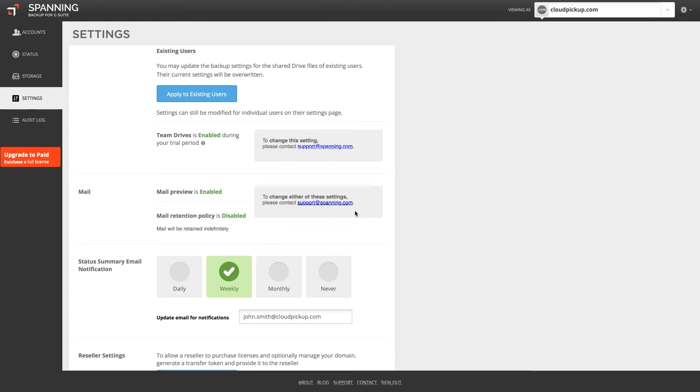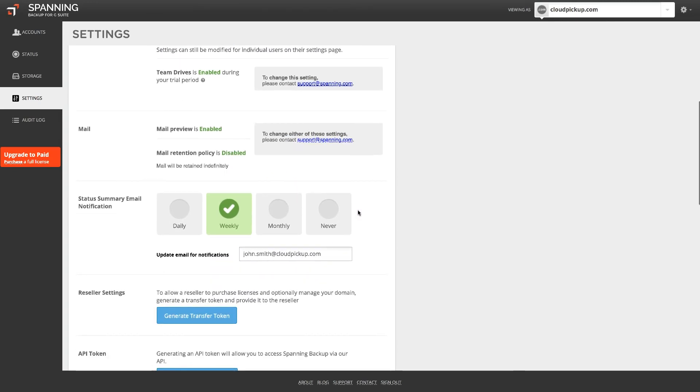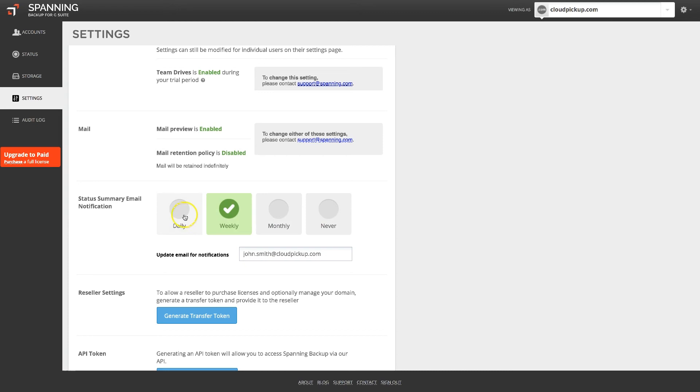Spanning will send backup summary notification emails to your admin account or any other email address you provide, containing backup history, licensing, and settings information about your account. You can change the frequency of these email summary notifications here.